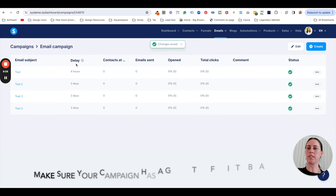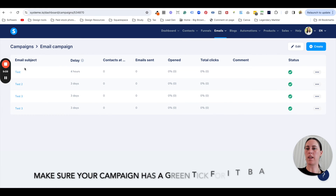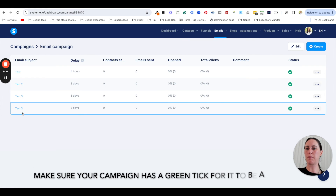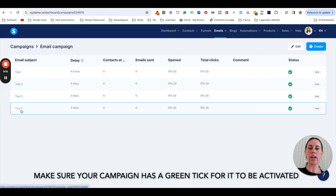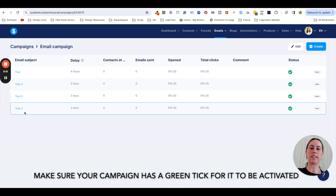Now you can see that we have all of those emails. If your emails are out of order or anything like that, you need to go back inside the email and change which email you've selected that it comes after.